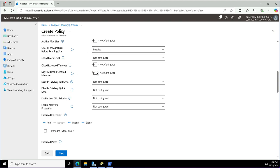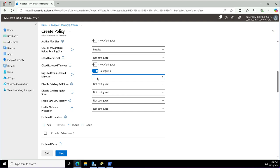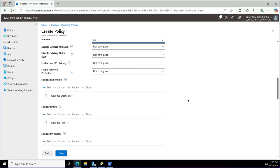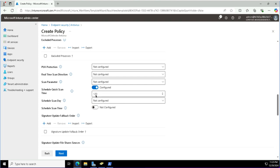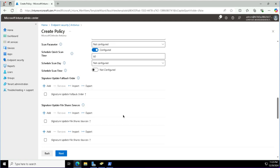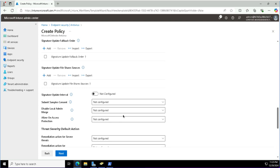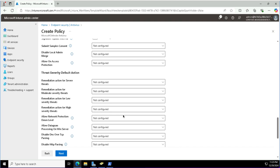I need to configure Days to Retain Cleaned Malware, and I'm going to set this to 60 days. For network protection, I can configure it accordingly. I can also configure exclusions if required. For the Schedule Quick Scan Time, I will enable it and set it to 60 minutes — 60 minutes means 1 AM in the morning. If it is 120 minutes that means 2 AM, so keep adding 60 minutes for each hour you want to configure.